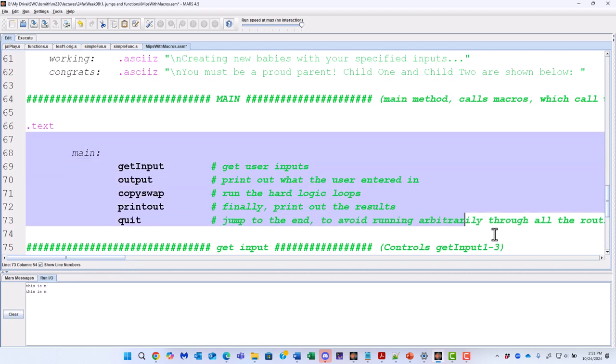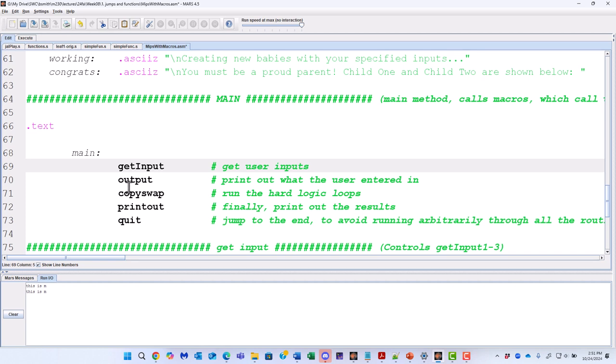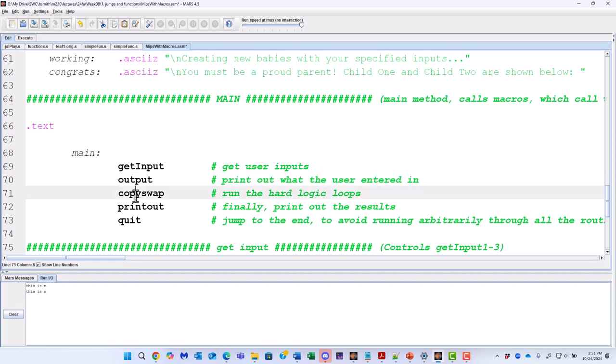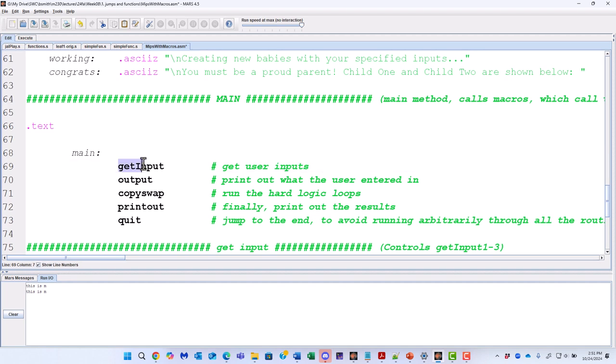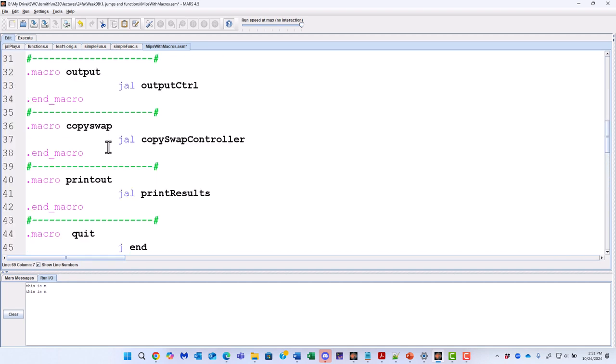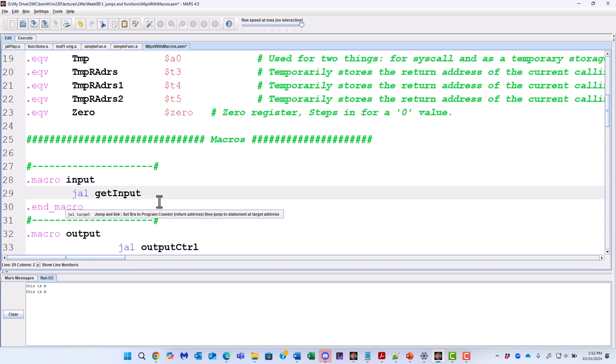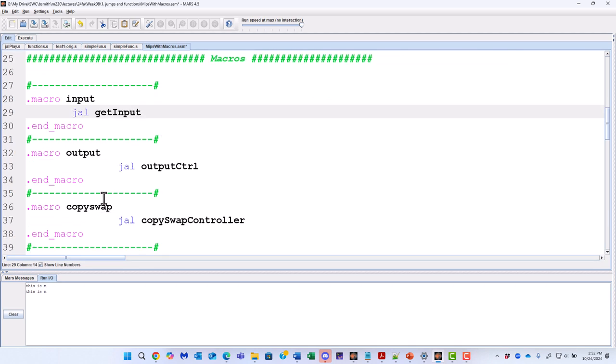Now, the entirety of the code is really kind of summarized beautifully in this main where he gets the input, does something with the output, prints out the output the user entered, does some other function, copies information, and swaps elements of a string of characters, and then prints the output. So this get input is shorthand for a jump and link.